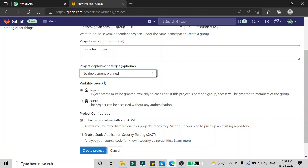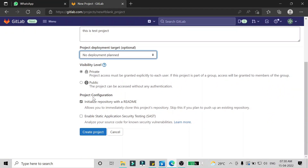In the visibility option, there are two options: private and public. If you want to keep your project private then you can go for private, and if you want to keep your project public — that is accessible to anyone without any authentication — then you can go for public. In the case of private, you have to give permission explicitly, and it will be accessible only to those you have given permission to. I'm going to keep it as private.